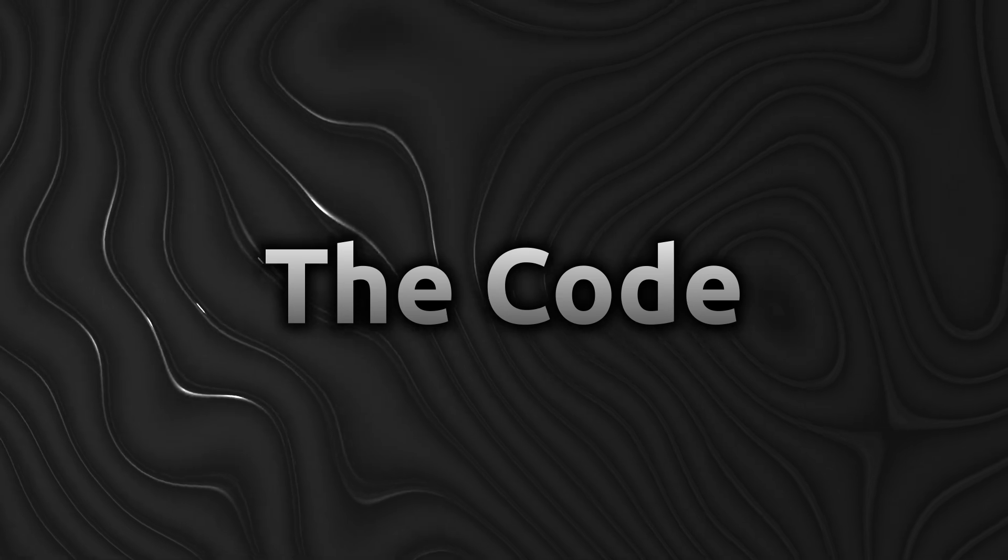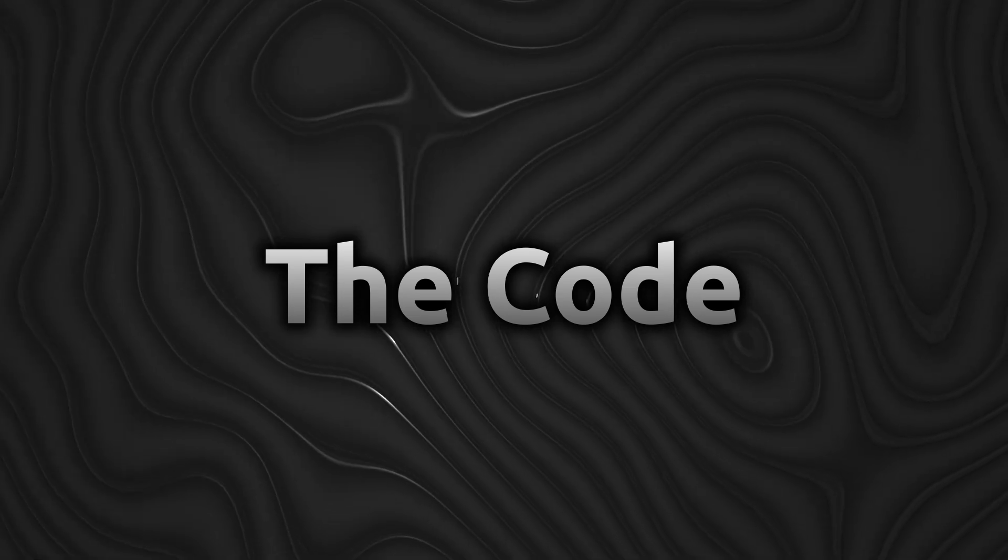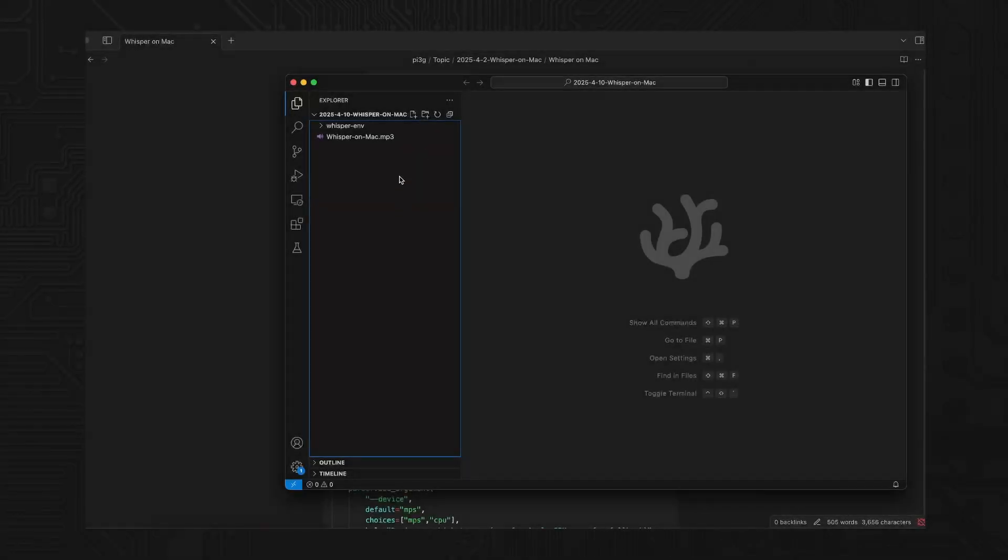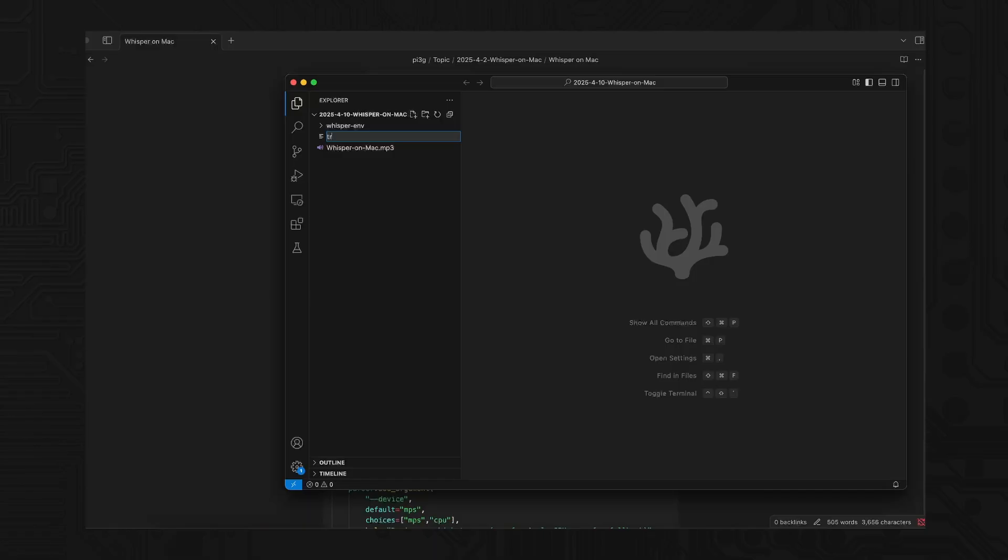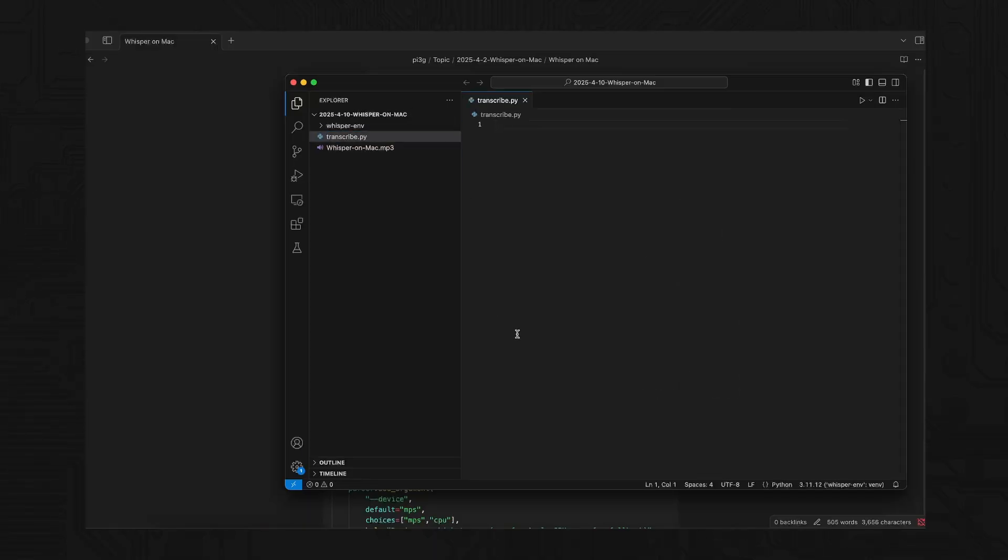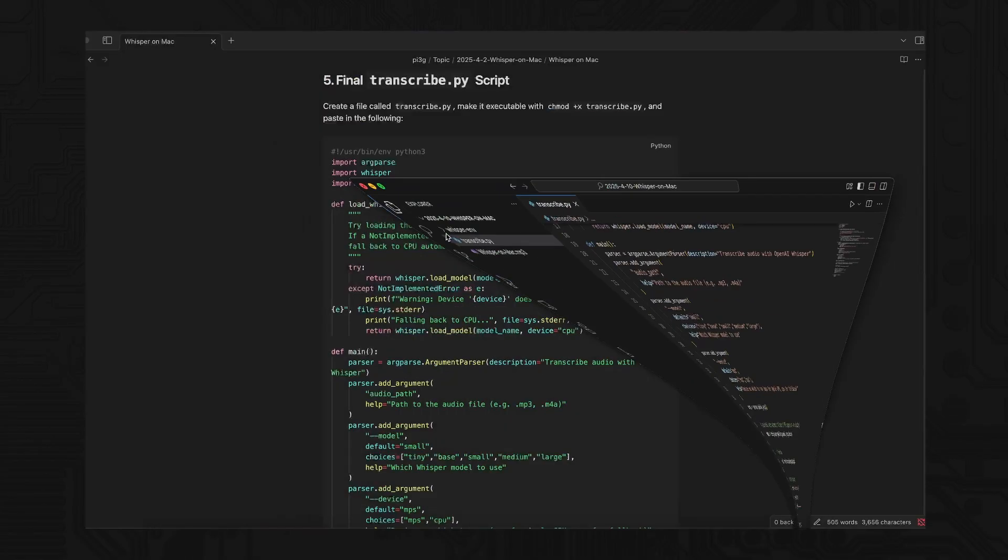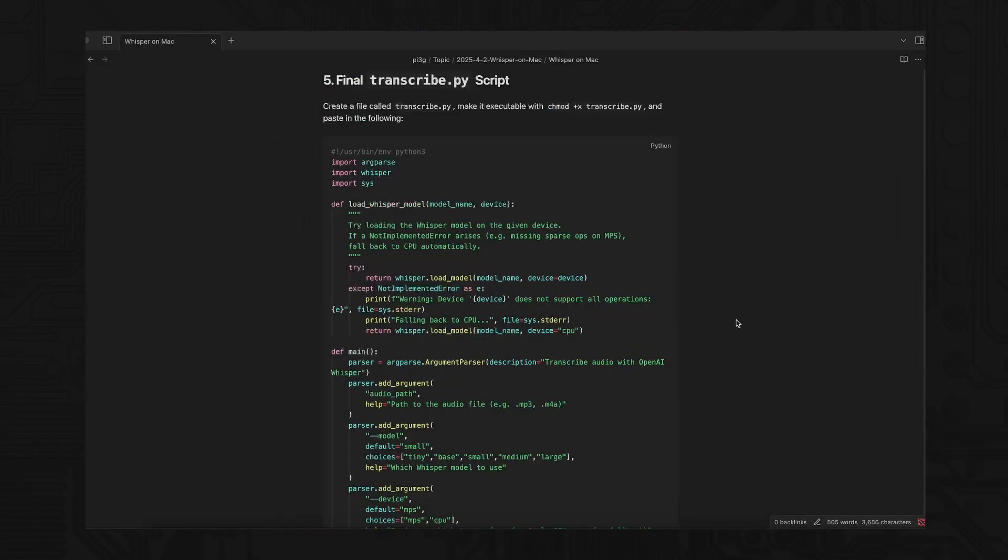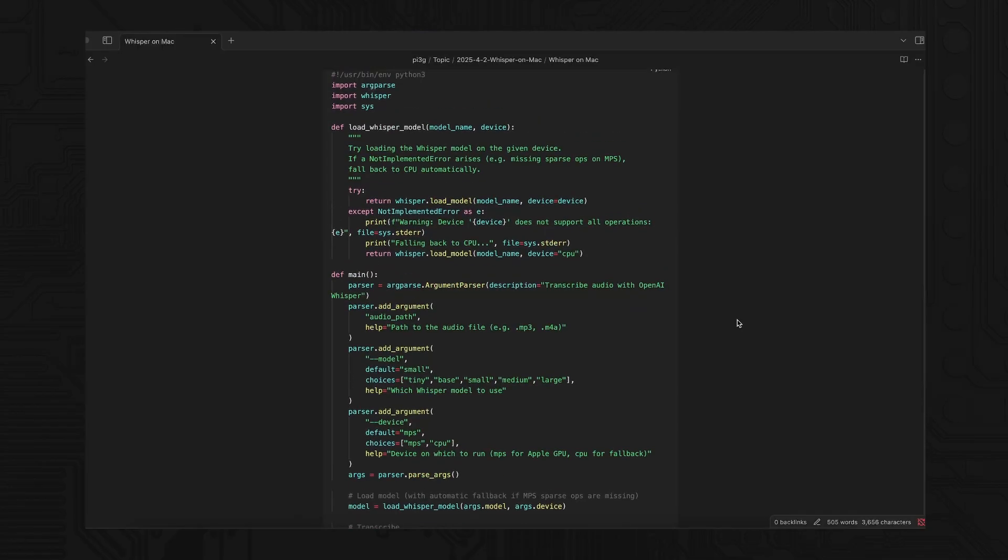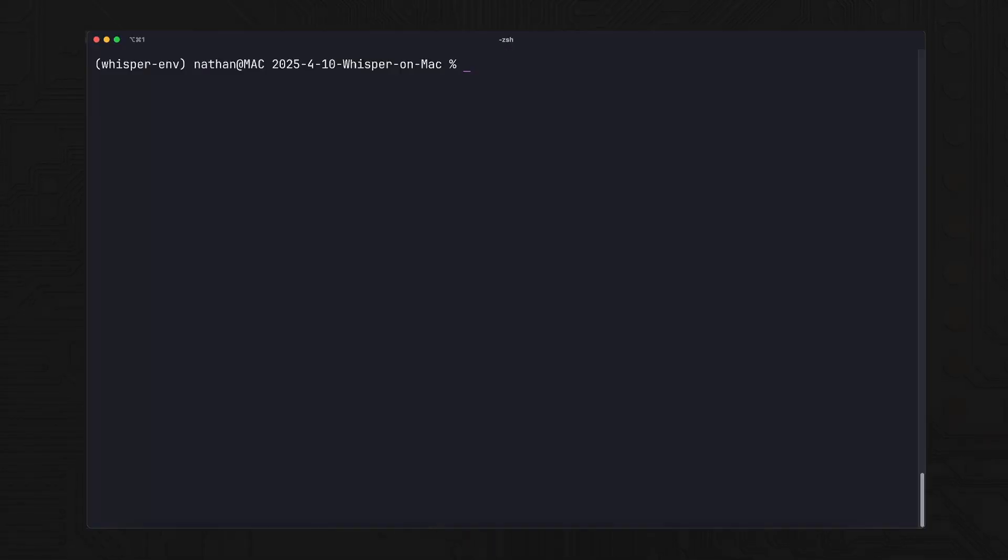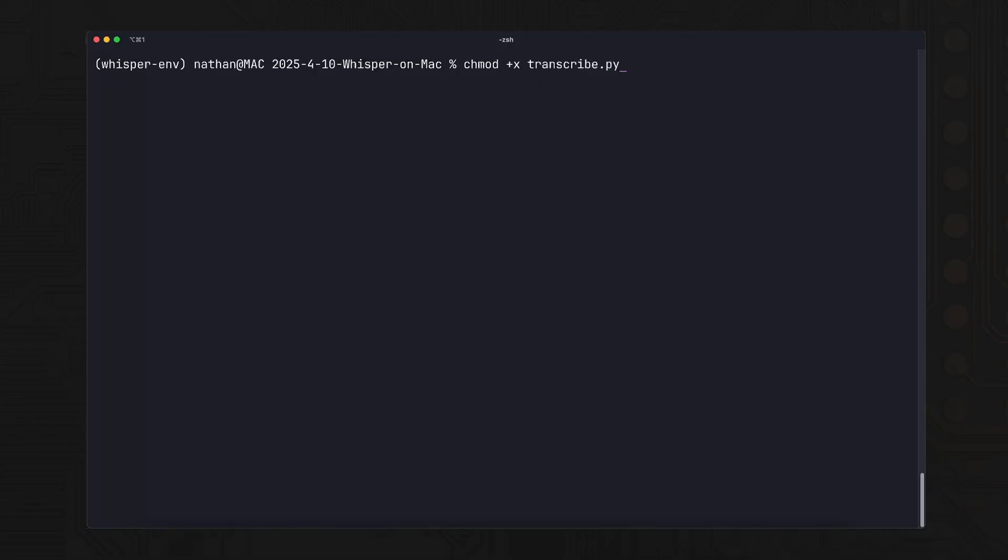Step 5: Create your transcription script. You'll make a file called transcribe.py. This script loads the model, lets you pick your audio file, and choose your model size, like tiny, base, small, or medium. You can also choose the device: MPS for the GPU or just CPU. If your Mac's GPU doesn't support a needed feature, Whisper falls back to the CPU automatically.